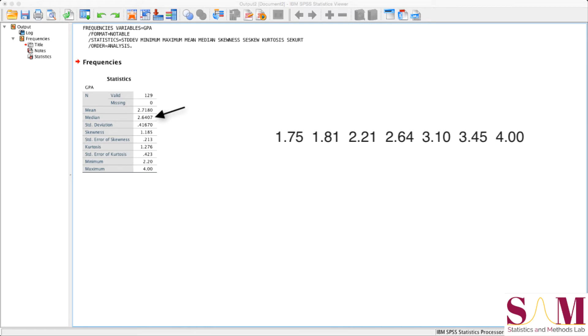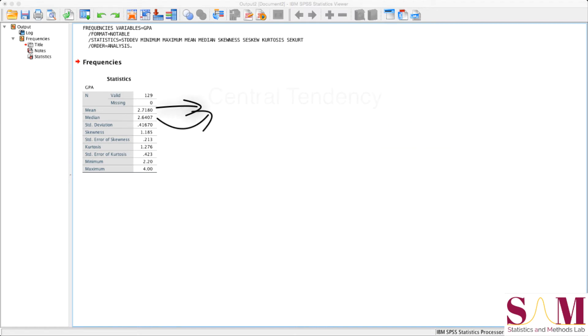The median is found by lining up all of the numbers in a dataset in order from least to greatest, then taking the value right in the center of that series of numbers. Means and medians are measures of central tendency, which approximate the location of the center of the distribution.